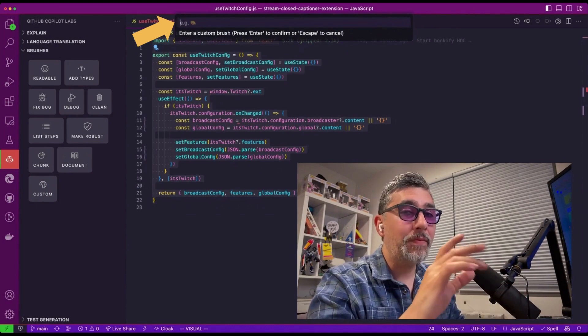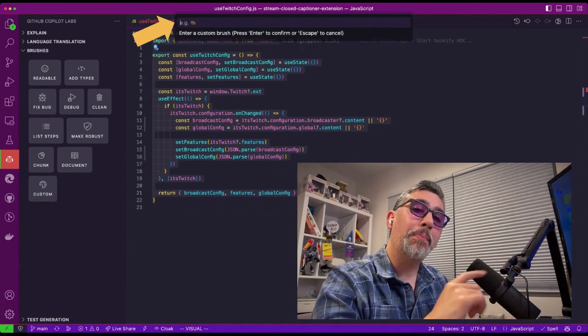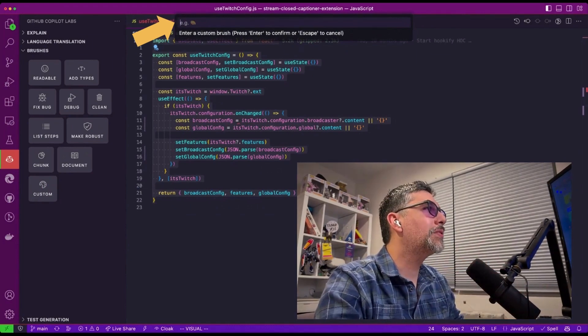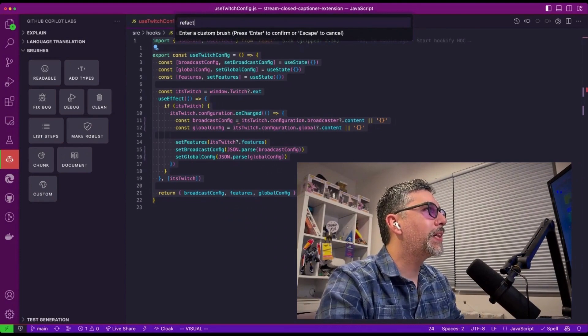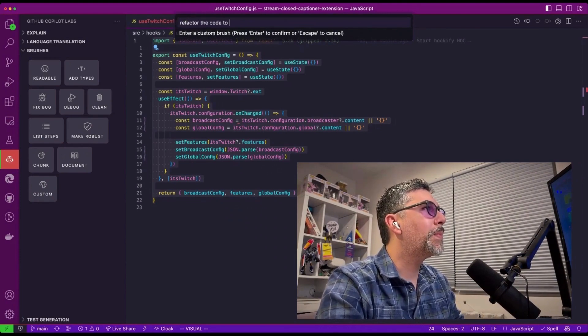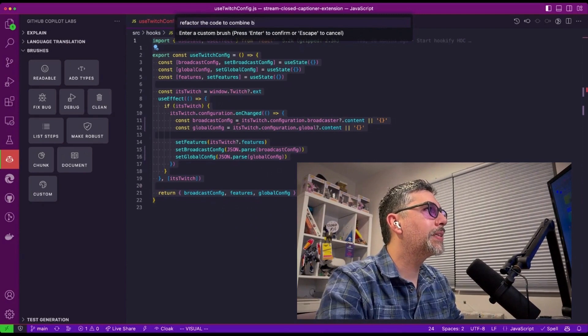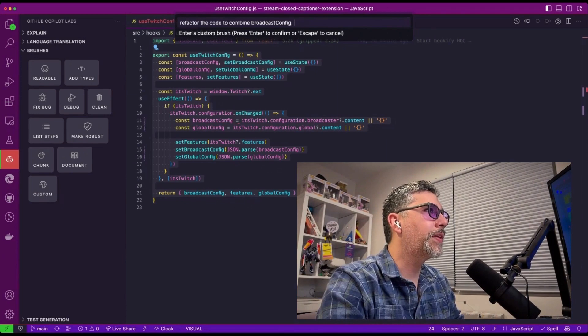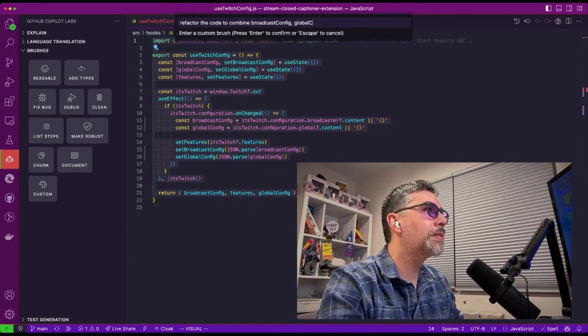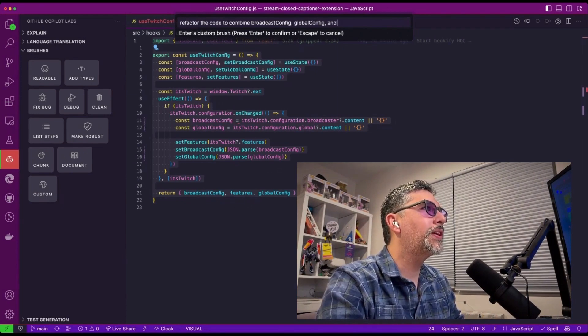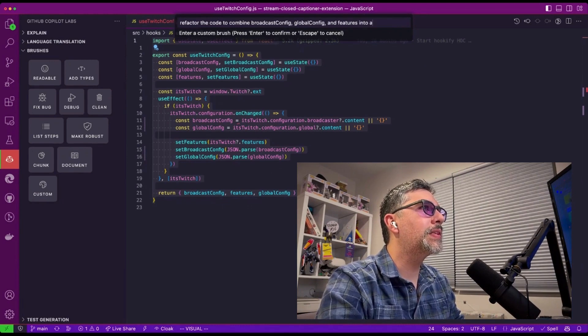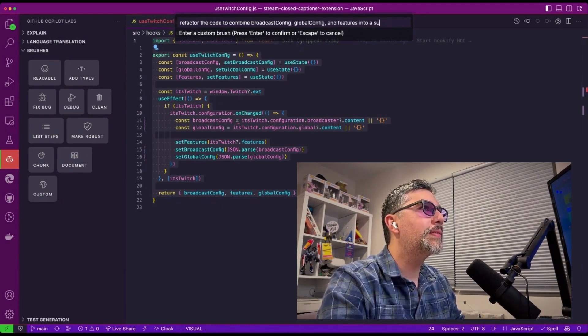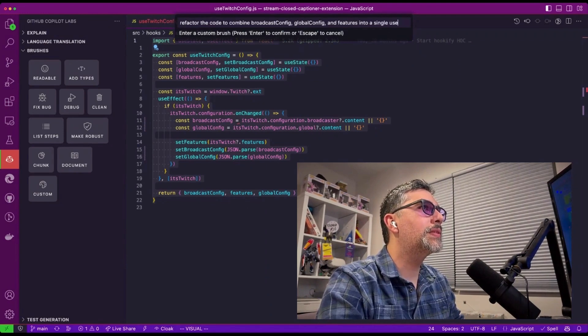So what I'm going to ask it to do is let's refactor the code to combine our broadcast config, global config, and features to a single use state.